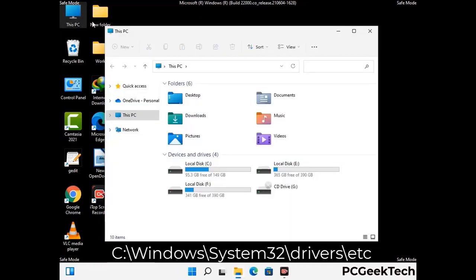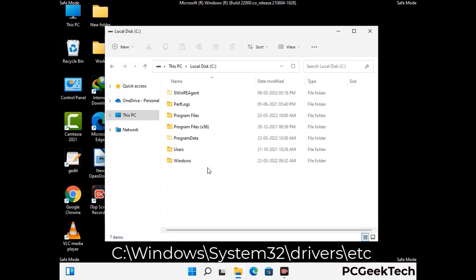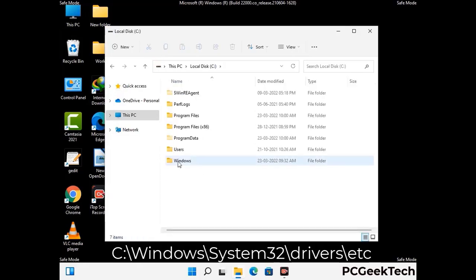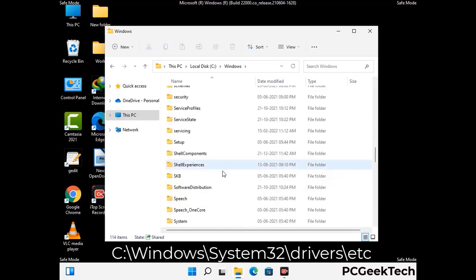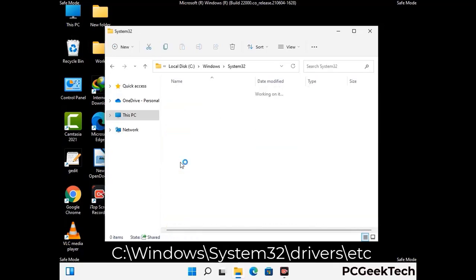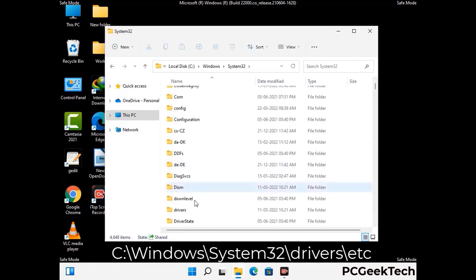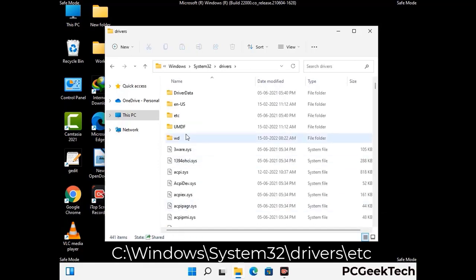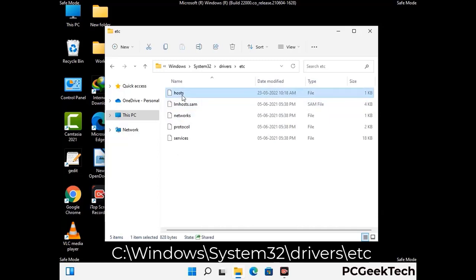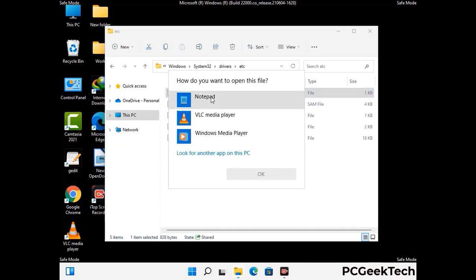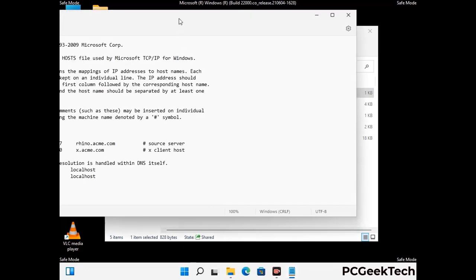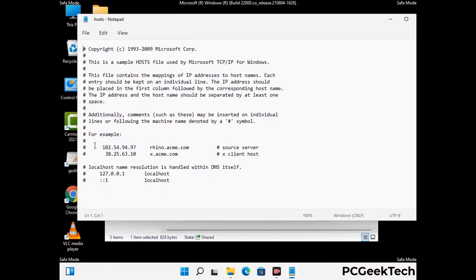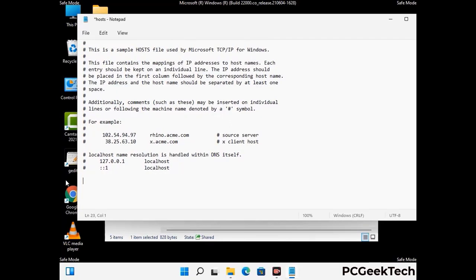Now we have to find and remove any malicious IP address that may connect your PC to a remote server and give hackers access to your system. Just follow the path on the screen to open the Windows host file and open it with Notepad. If your system has any virus, you will find some suspicious IP addresses here that you need to remove, then save the host file.